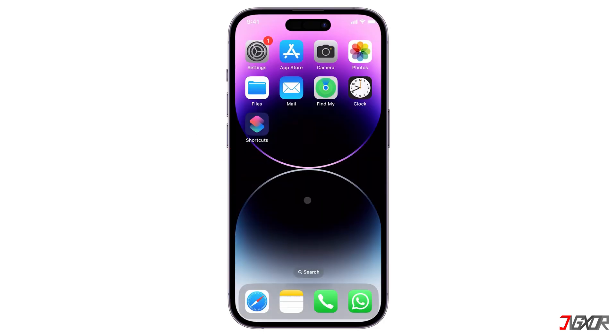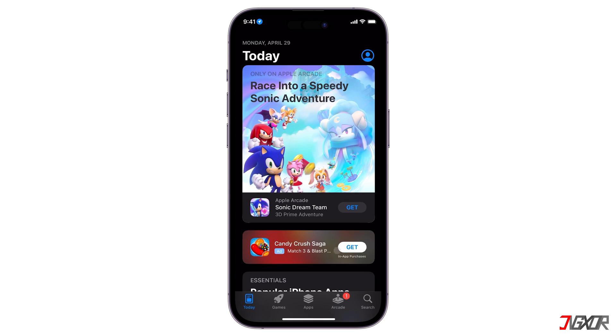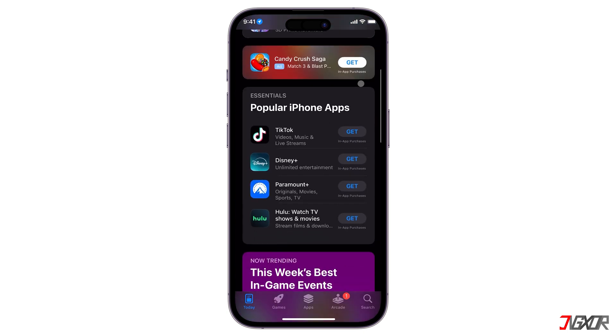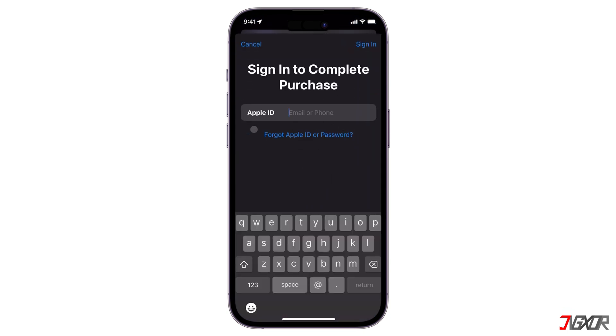As is well-known, Apple tightly controls app installation, making it impossible to access the App Store without your Apple ID.